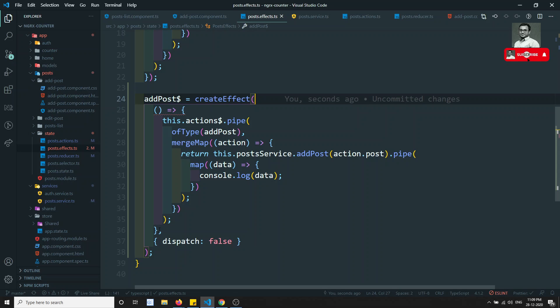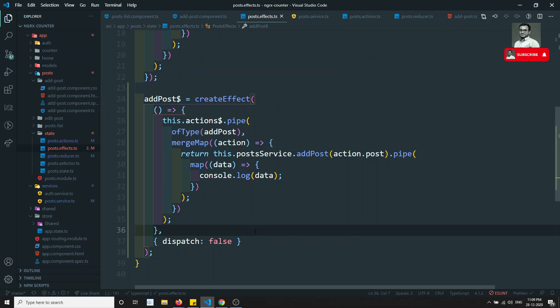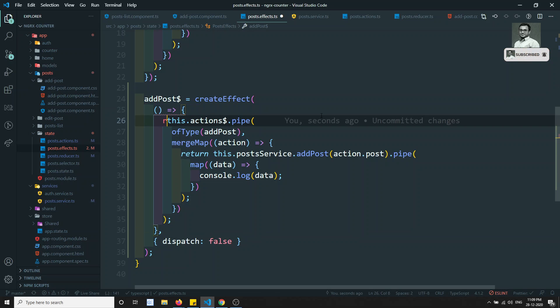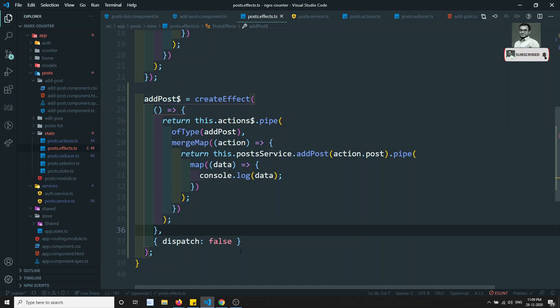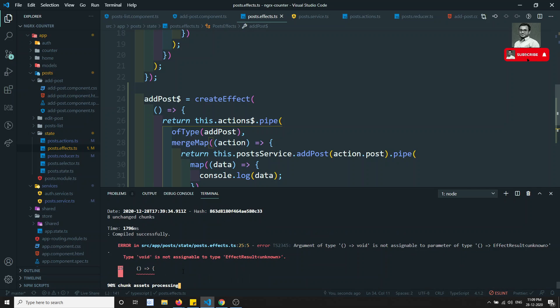Yeah, I think it's correct. We need to return this one - see, this is the thing we will be forgetting all the time. I hope this could be the fix.